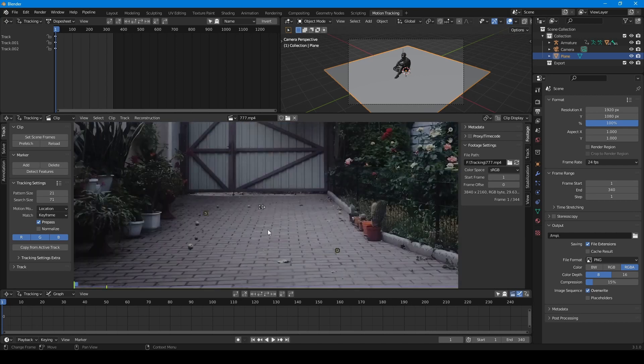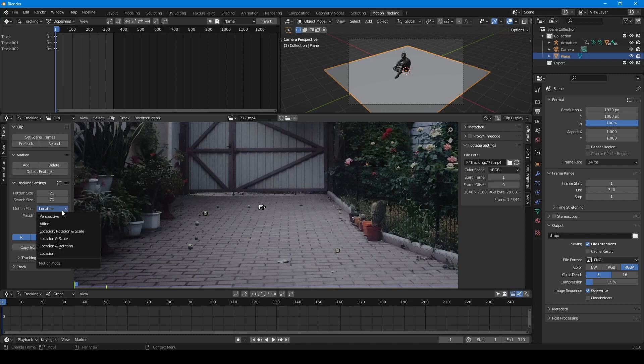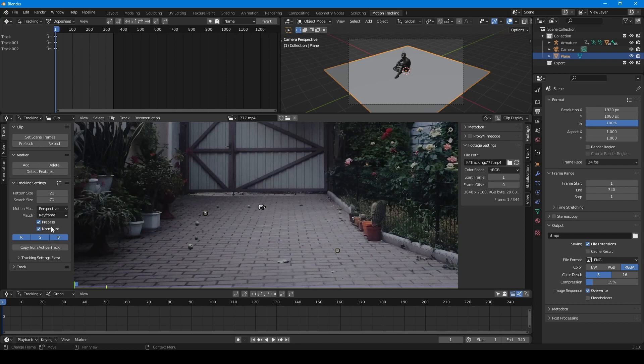For better tracking I switch to perspective mode. Also I turn on normalize. It's necessary in case when your tracking points have change of light conditions. And now we are ready for the tracking. Just select all markers and press tracking button.